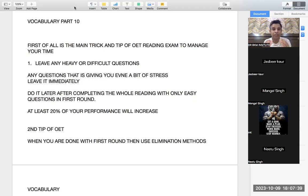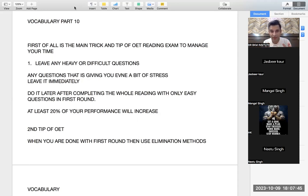Any question that is difficult, please do not do it in the first round. OET has no negative marking. We will do those questions but we will do them later.